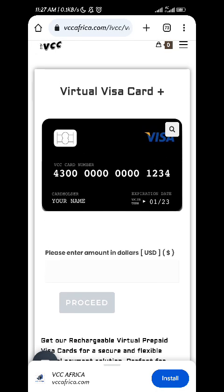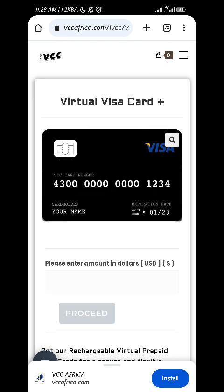The next one is CVV. On the virtual card, you don't see it displayed here because someone could see your CVV on the internet and use it to withdraw money. Once you've created the card and paid for it, you're going to receive the CVV on your email — they will send an email to you with your basic card details. The CVV depends on country: for African countries, it's mostly three digits, while for the U.S. I think it's four digits.